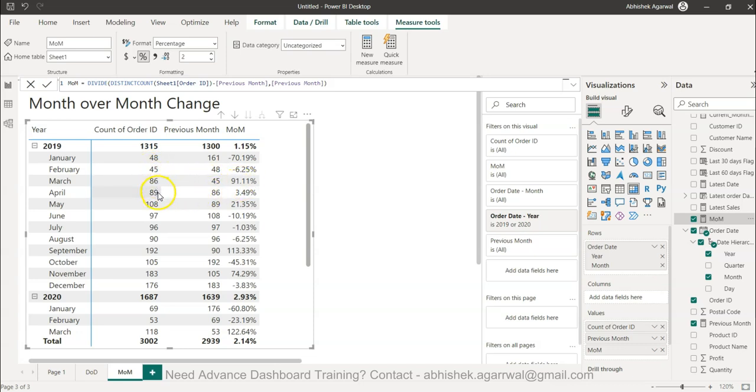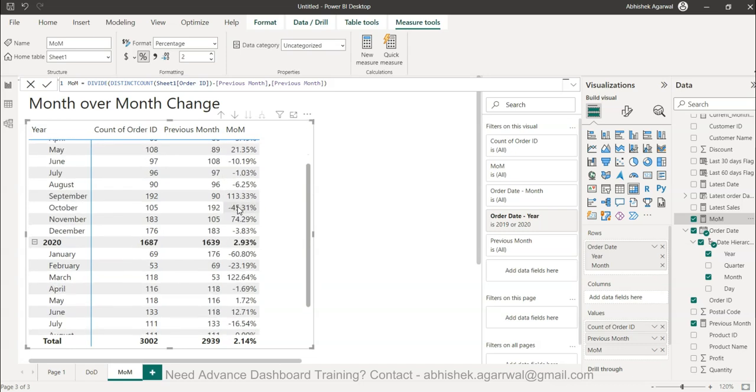From 86 to 89 is a slight improvement of 3.49%, but from 89 to 108 is a big improvement. That's how you can calculate month-over-month change very easily.